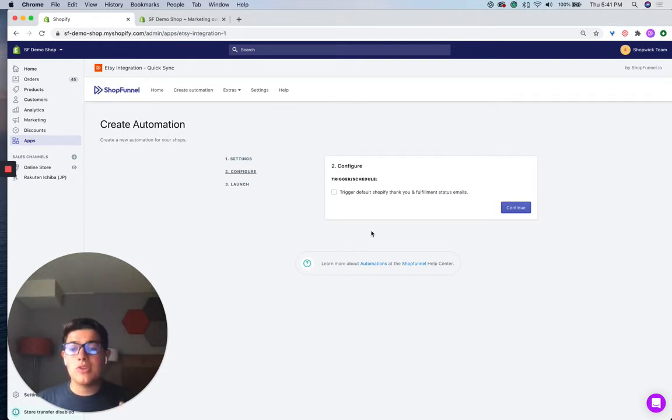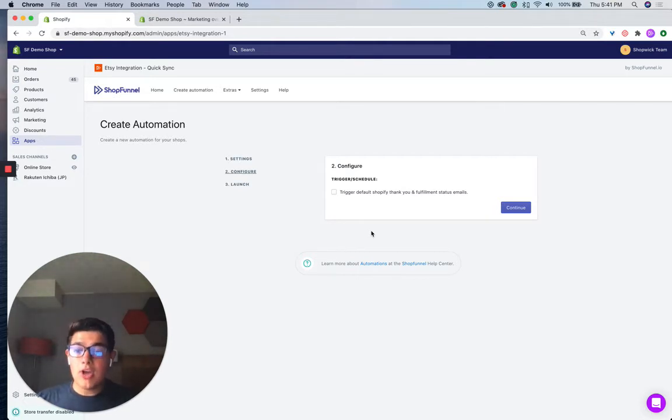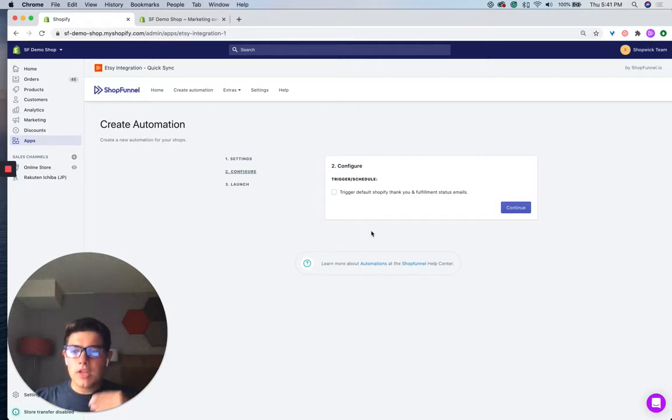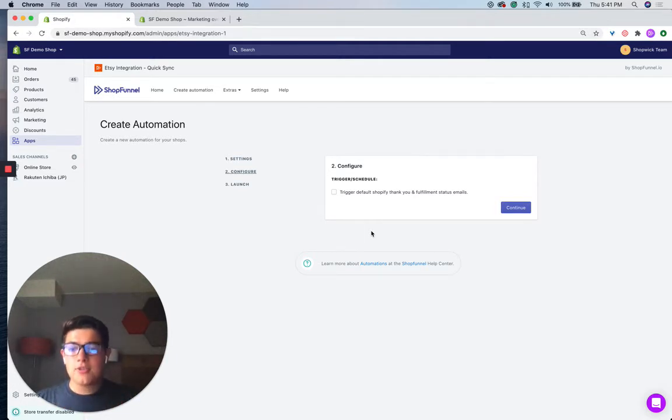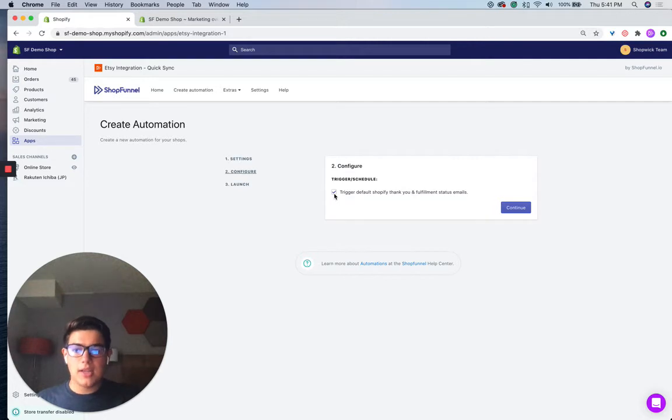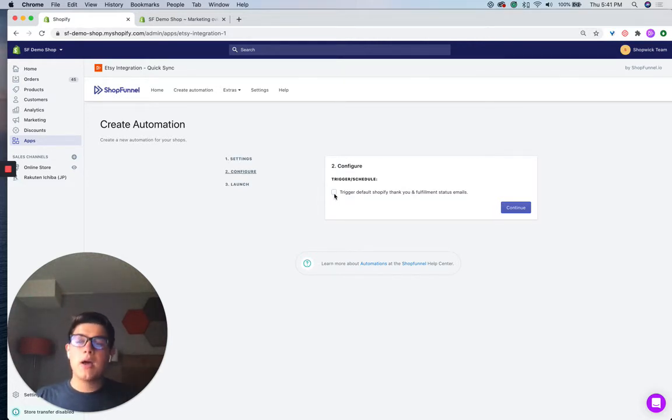And then maybe a few days later when that phone case company packages up and sends that product off, you'll get an update about that. Along with when that phone case arrives to your door, you'll get an email about that too. Those are Shopify-powered emails. And if you'd like to enable those, you can with this feature.